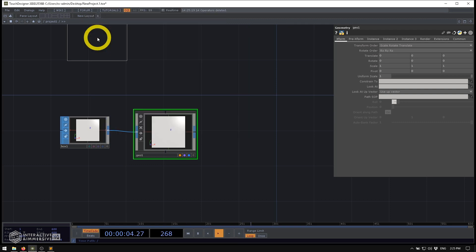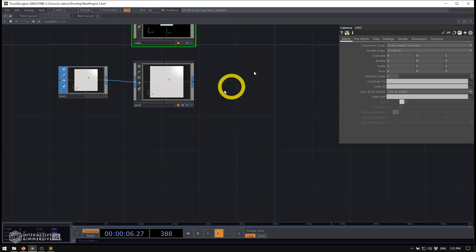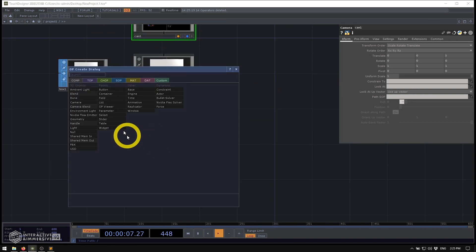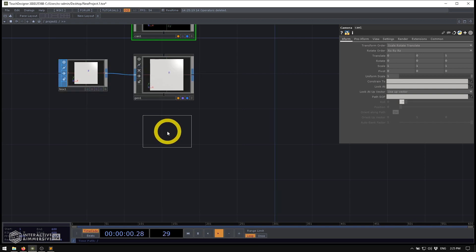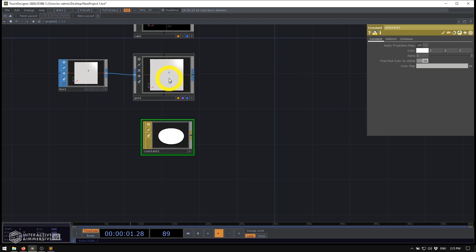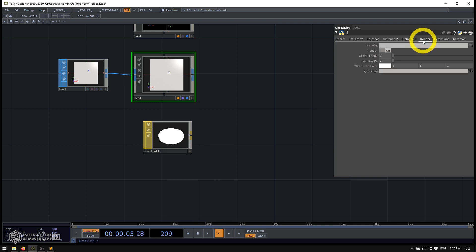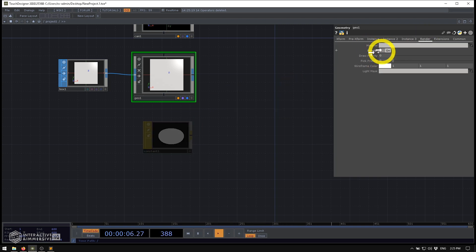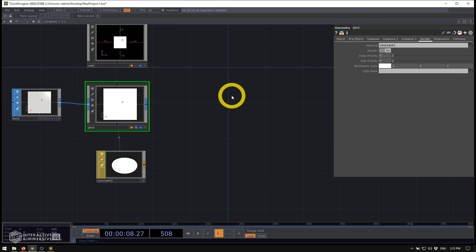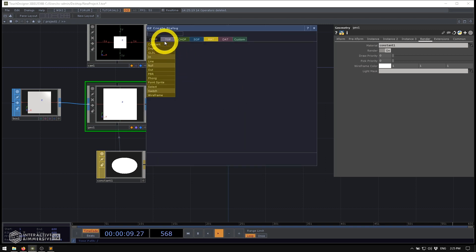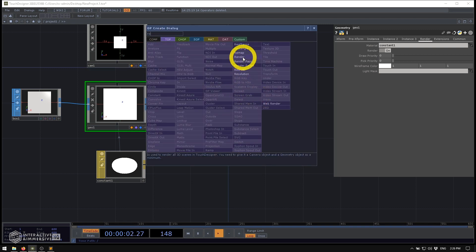I'm going to create a camera. I'll need one of those for my rendering setup. I'll create a constant material. And on my geometry's render page, I'm going to assign my constant as the material. And then I'm going to go ahead and make my render TOP here.